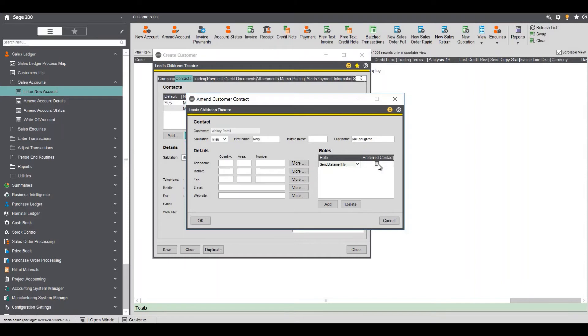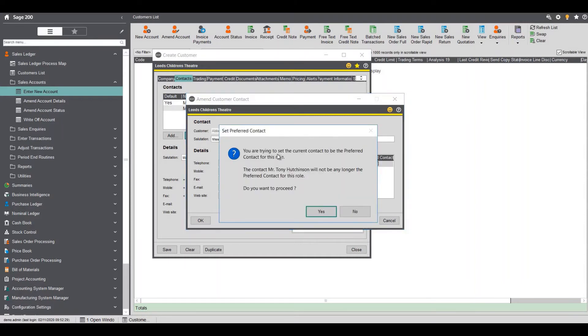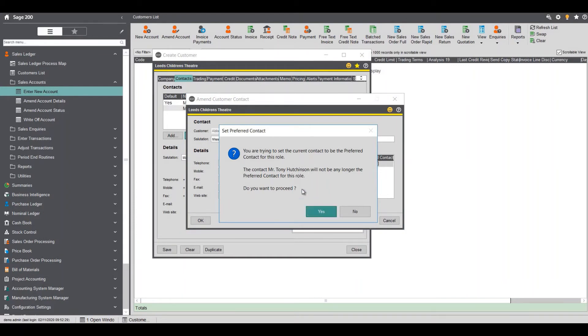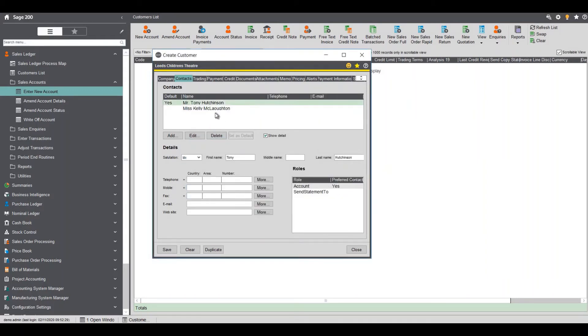When I tick that box it will say you're trying to set the current contact to be the preferred contact and it'll remove me as the preferred contact so I'll say yes and ok so I'm still the default for most things but just for statements it goes to the other person.